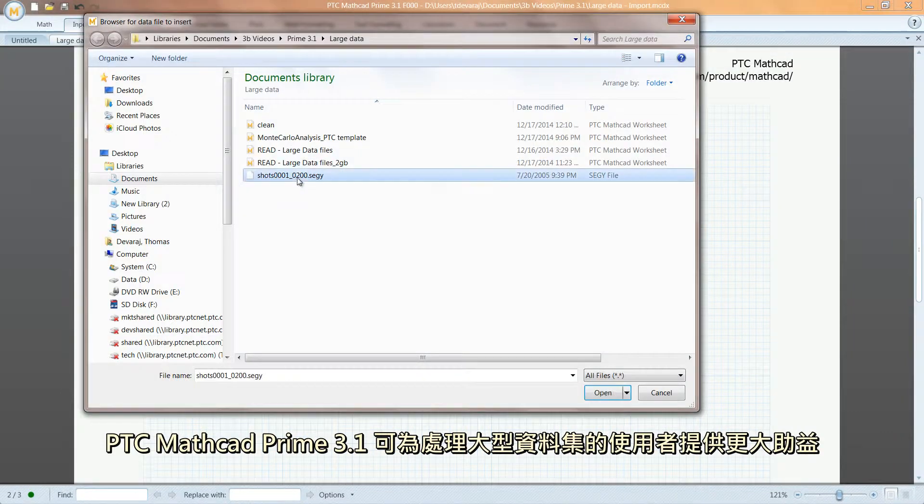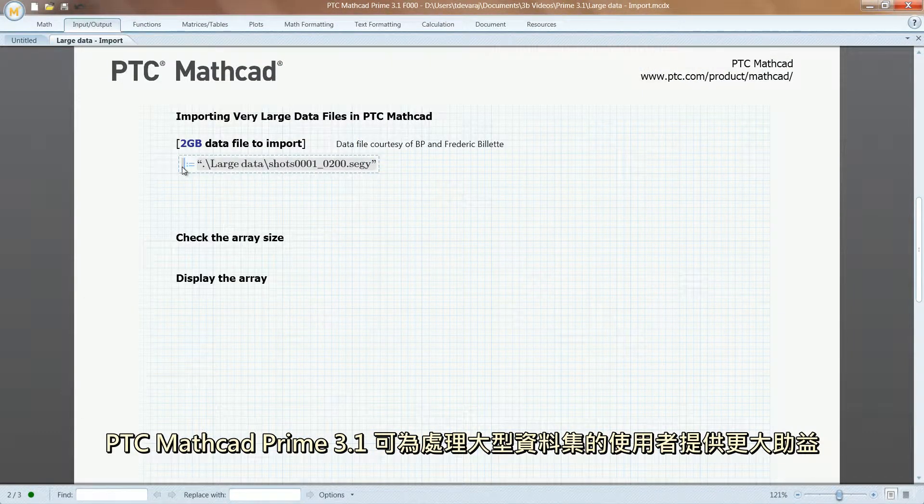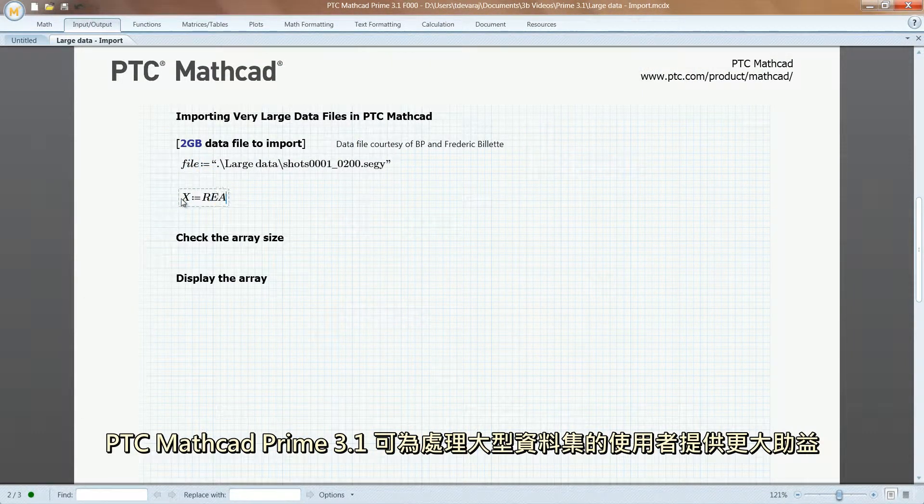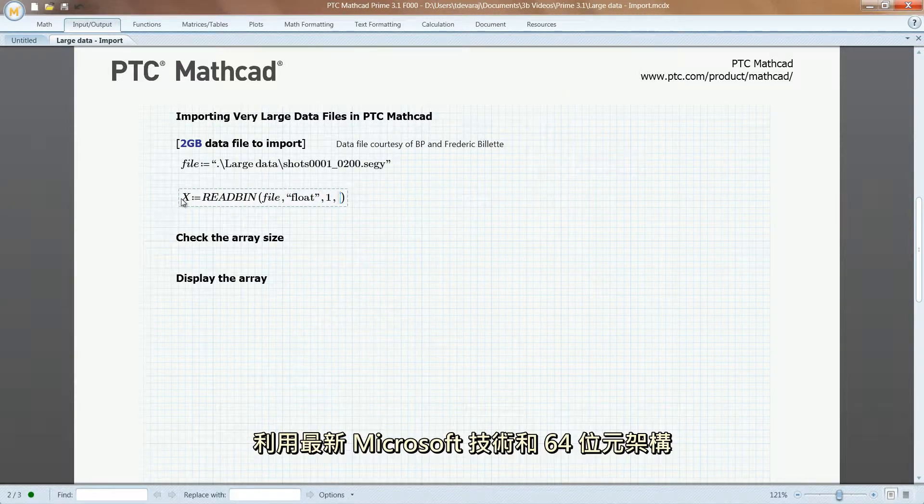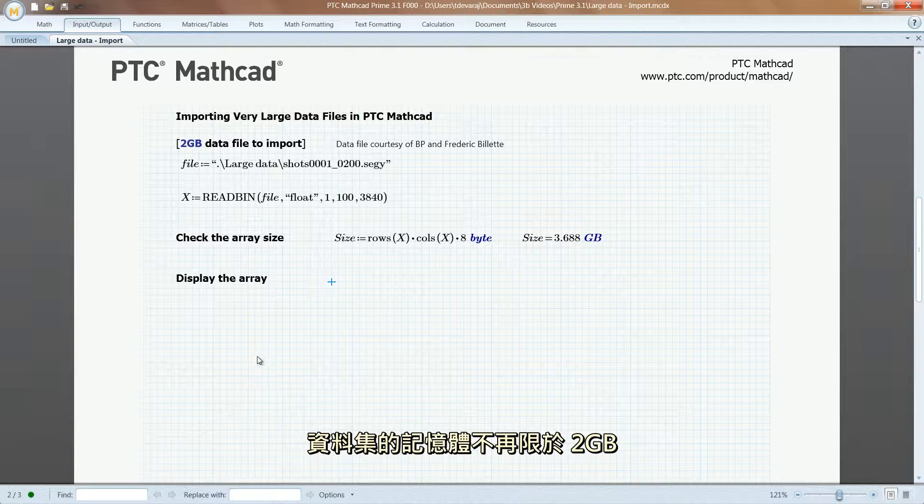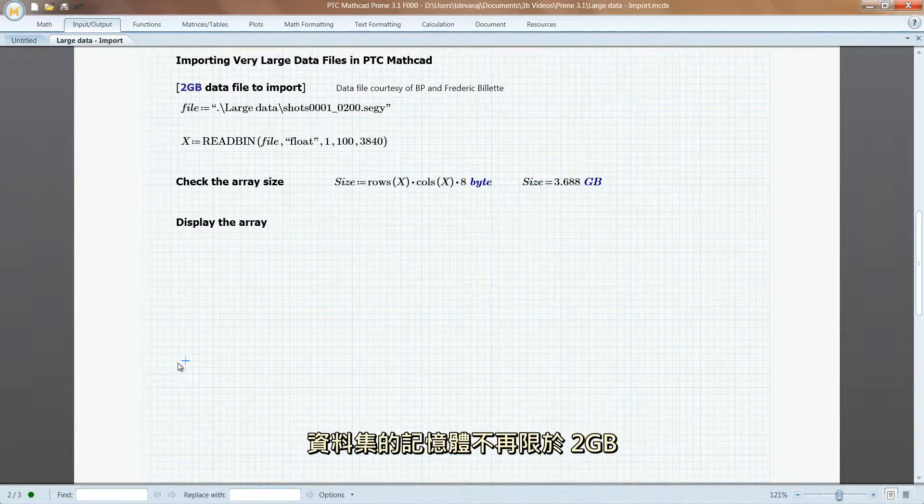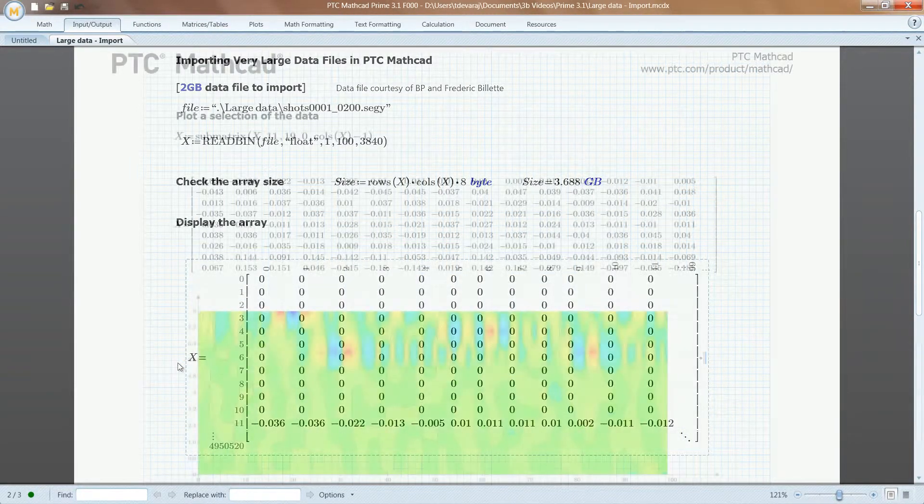PTC MathCAD Prime 3.1 provides even greater power for users working with large datasets. By making use of the latest in Microsoft technology and 64-bit architectures, datasets are no longer limited to 2GB of memory.